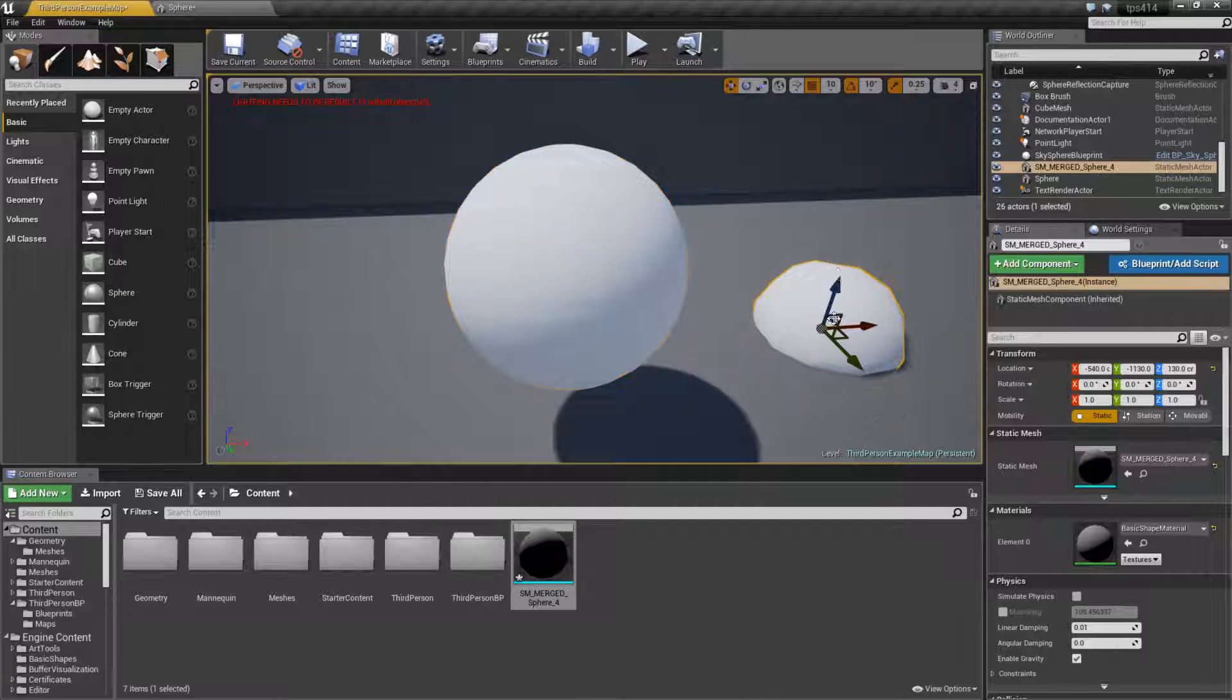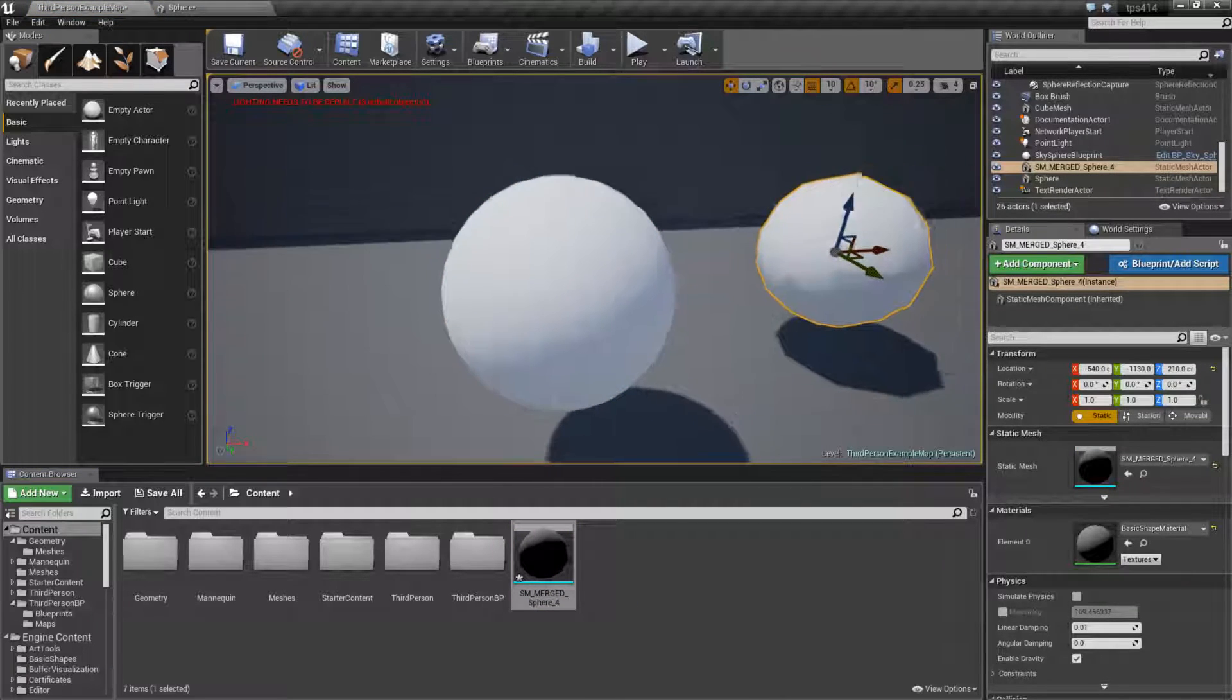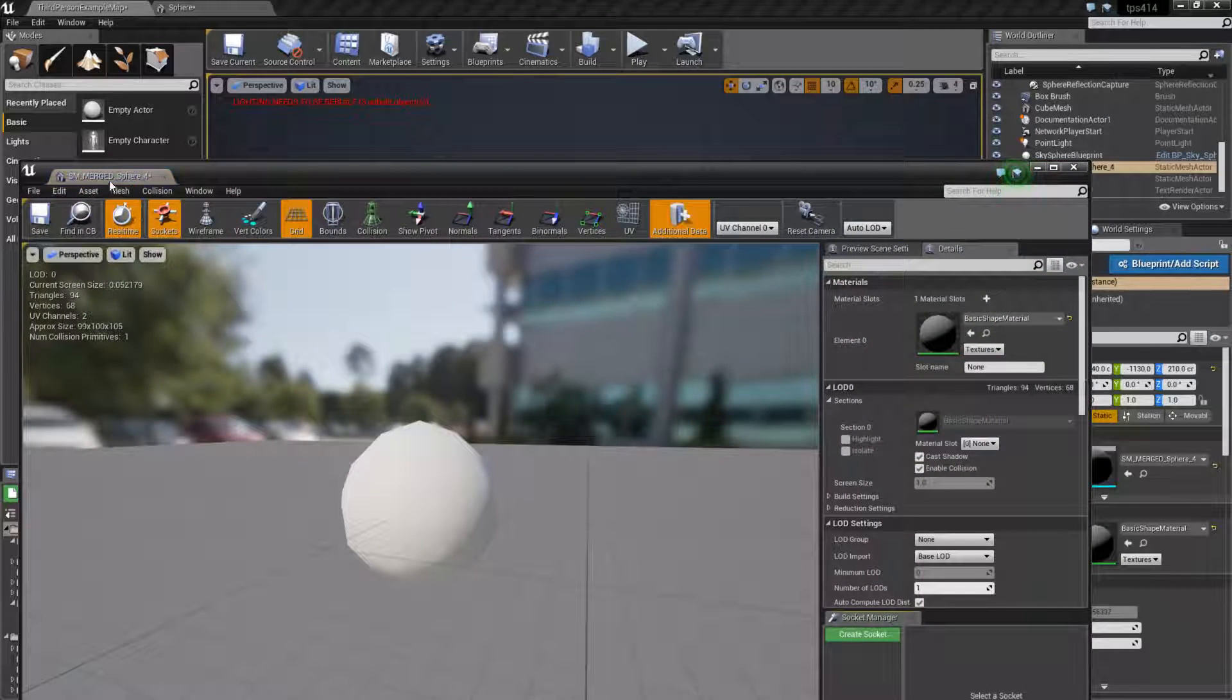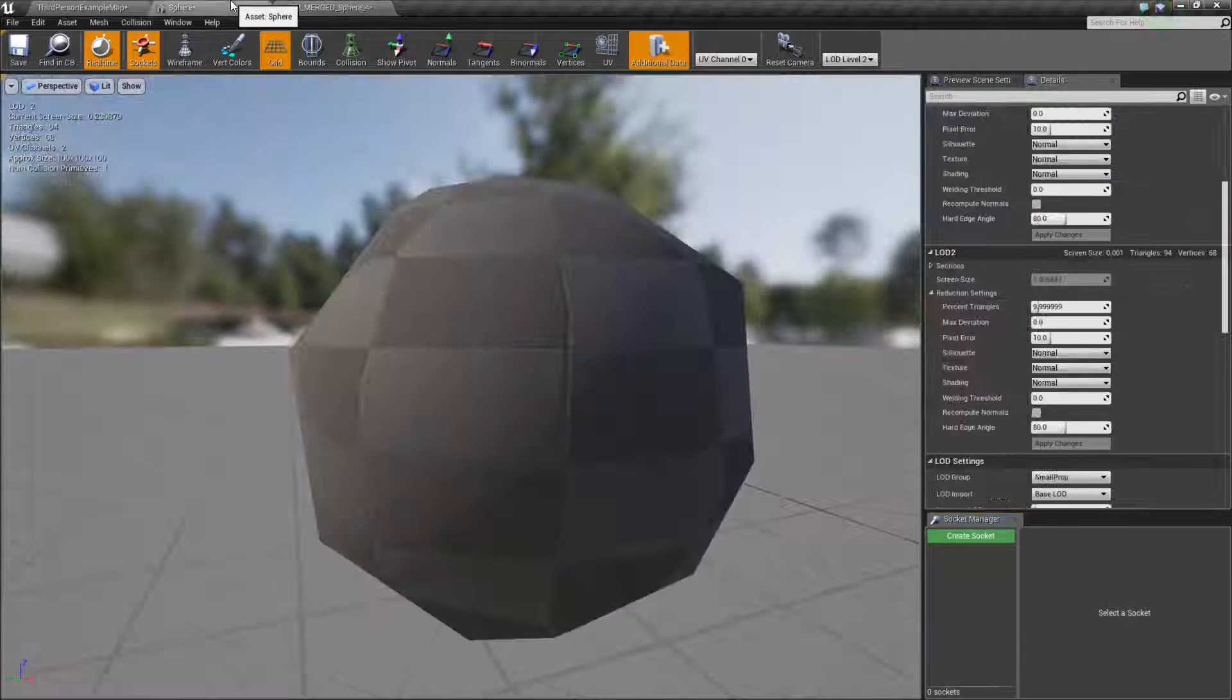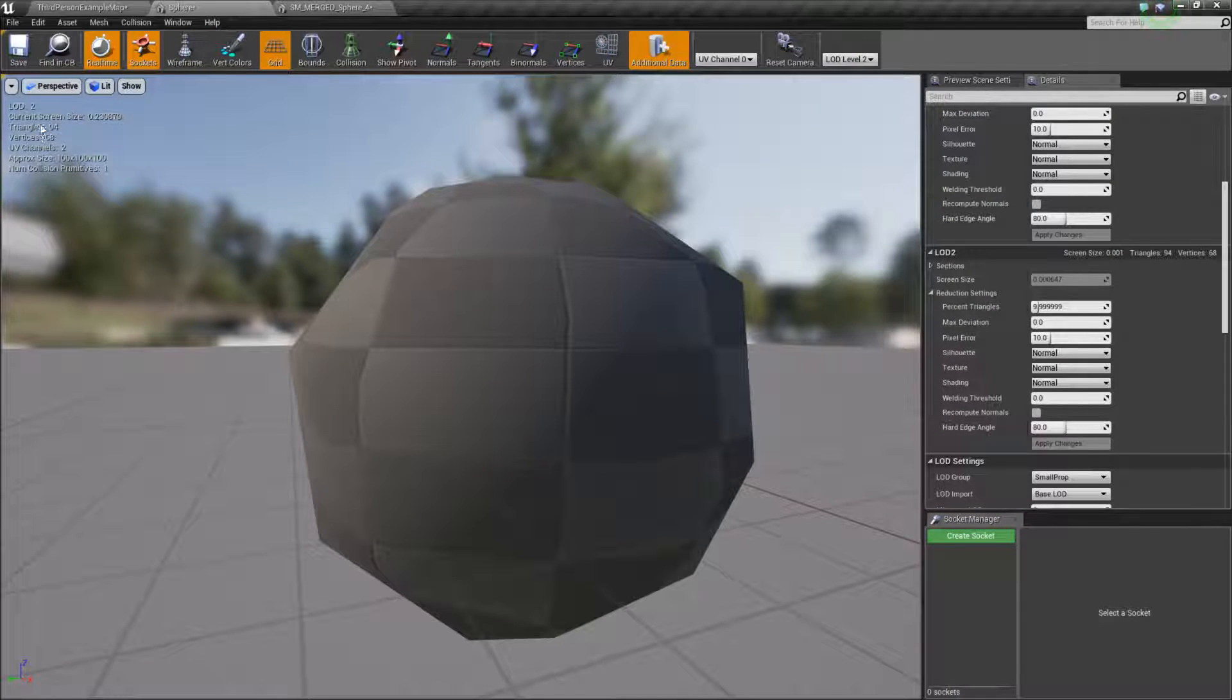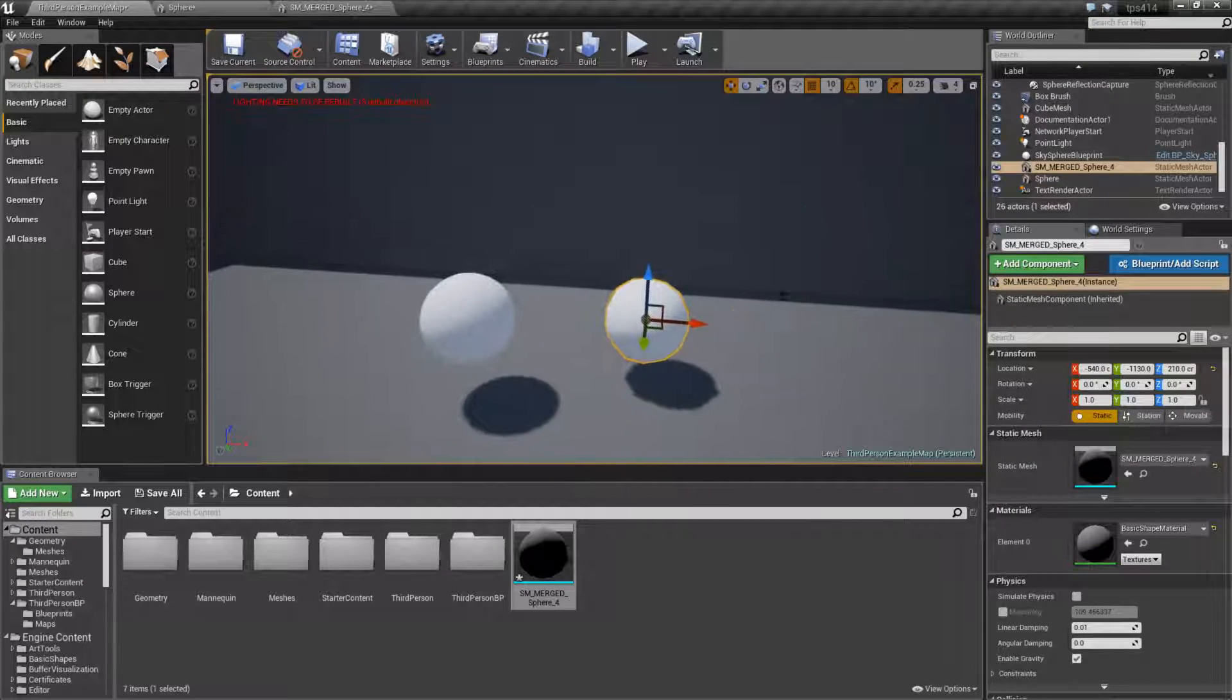We can actually put it into our scene as a new mesh, and you can see right here we have our new mesh which has our lower LOD from group 2, 94 triangles, sphere LOD group 94, and we're good.